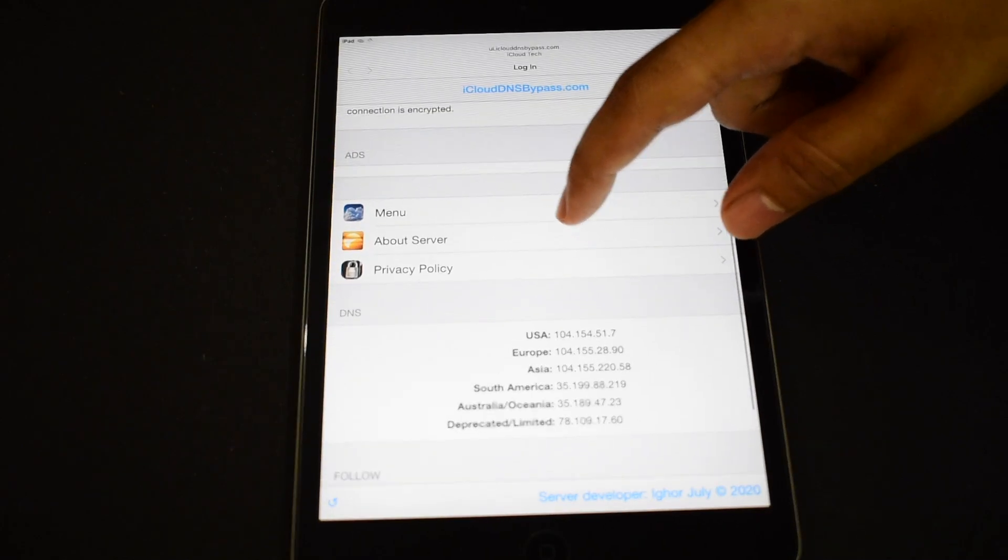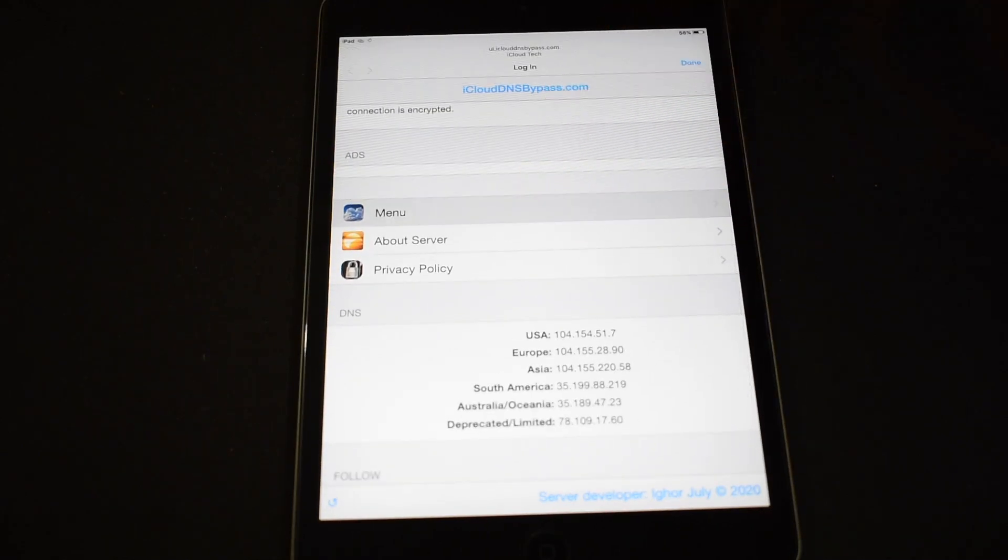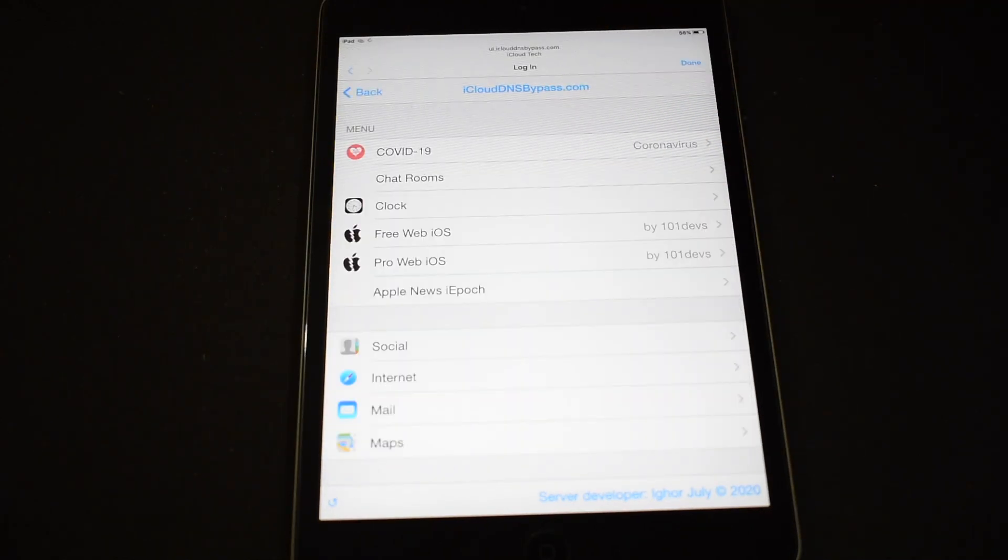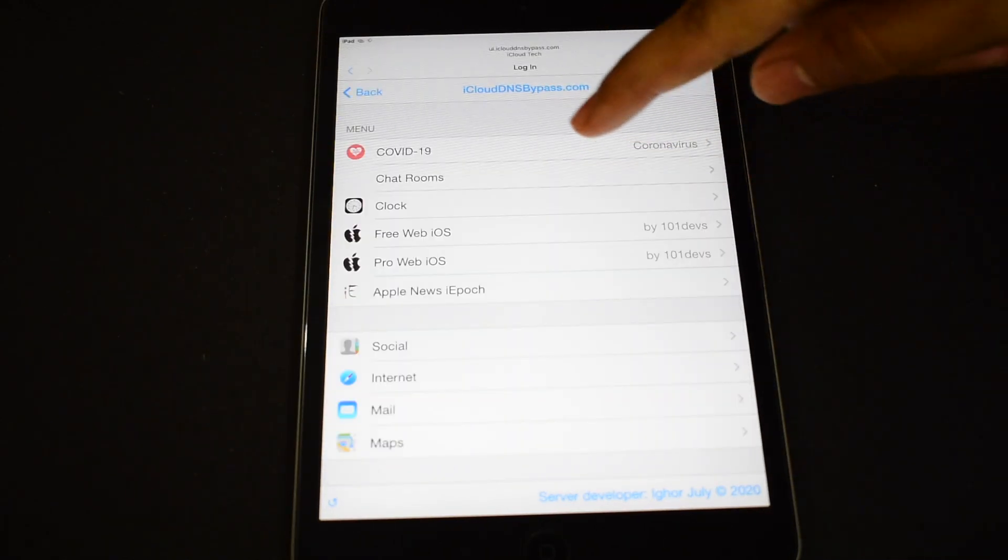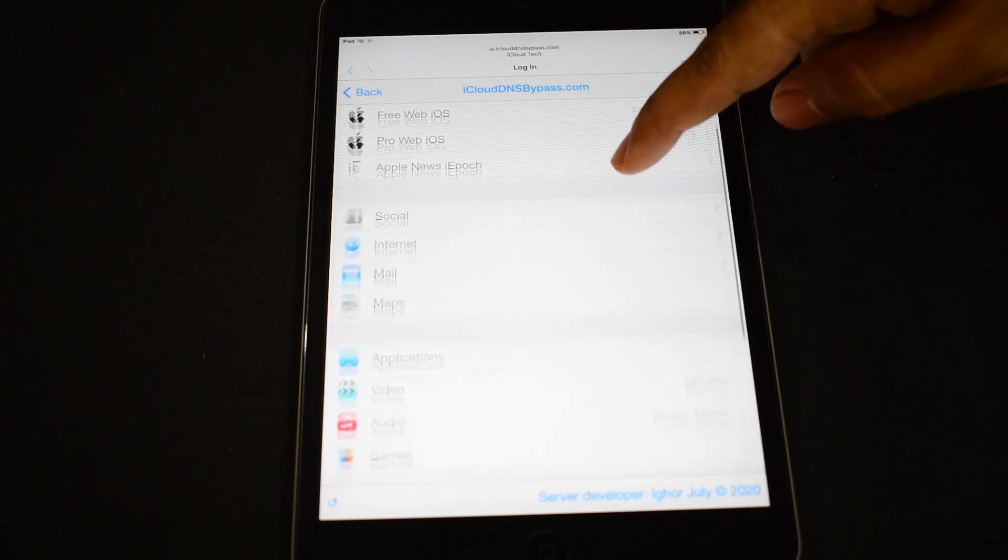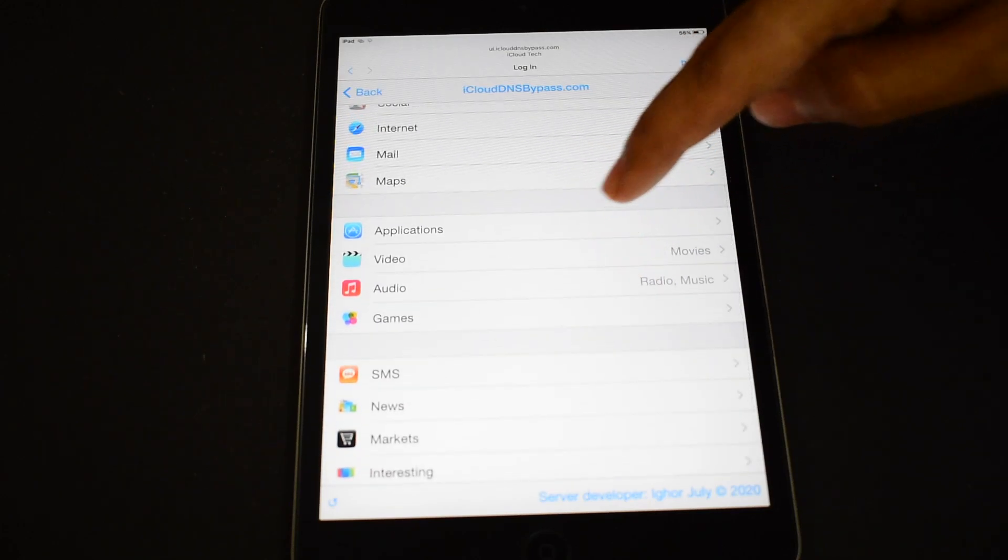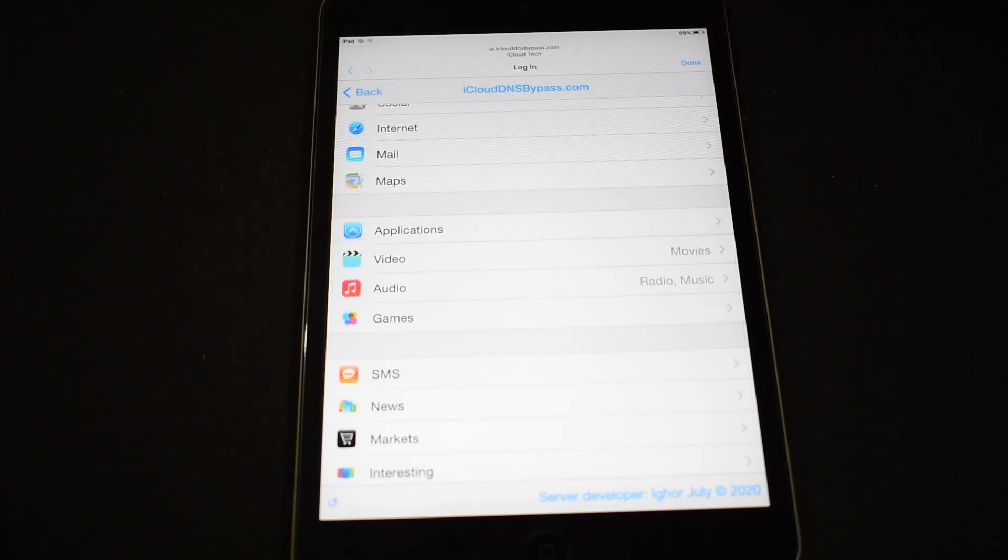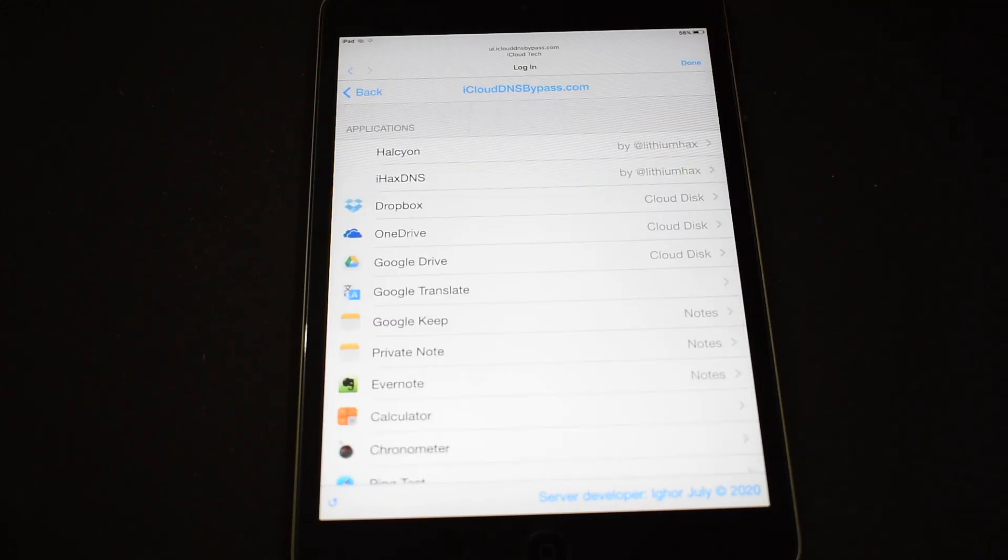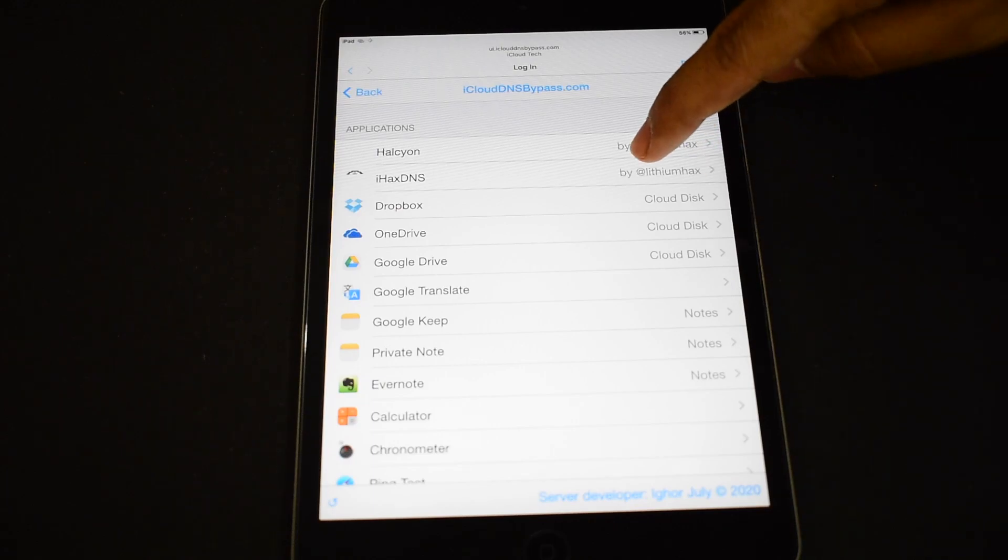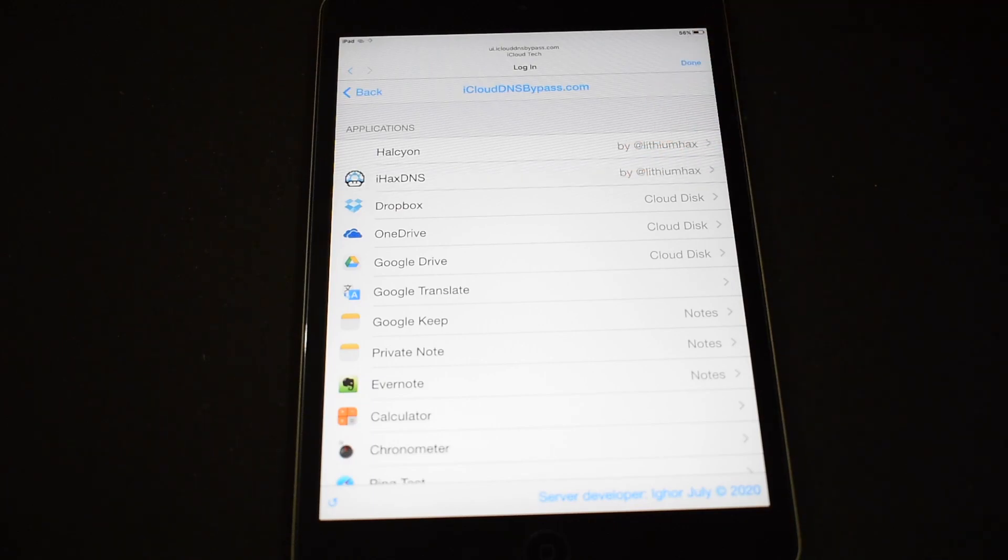Now click on the menu option here, go to applications and click on the second option.